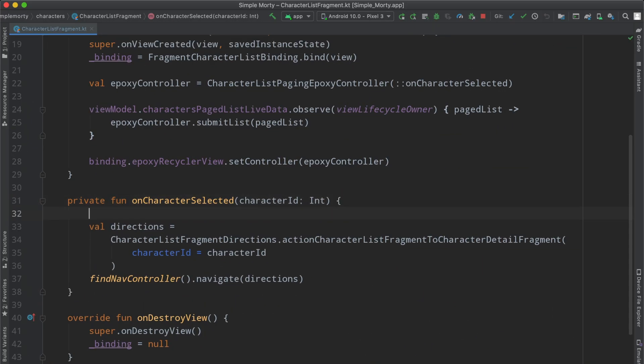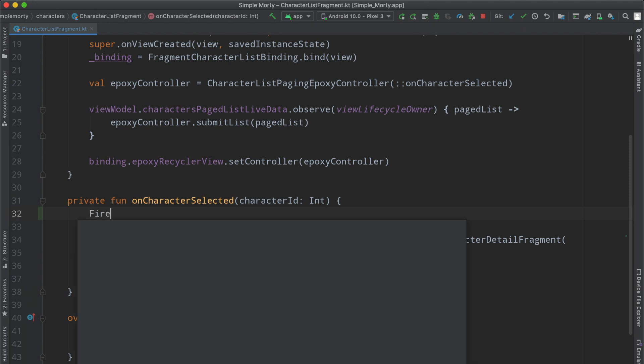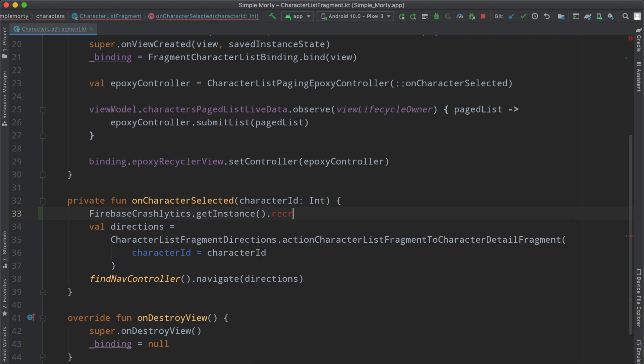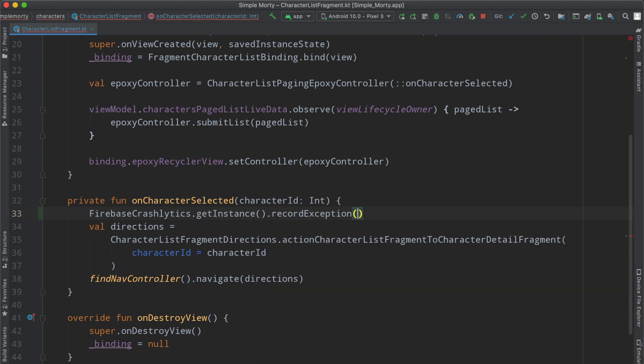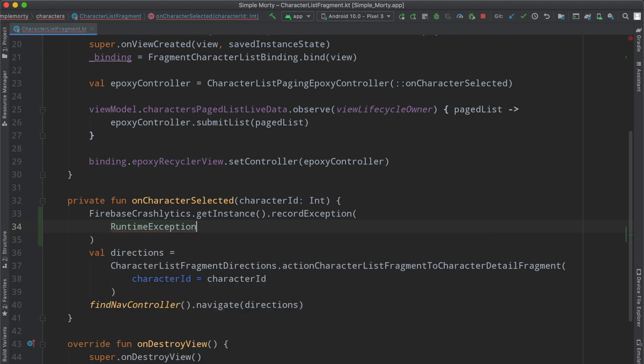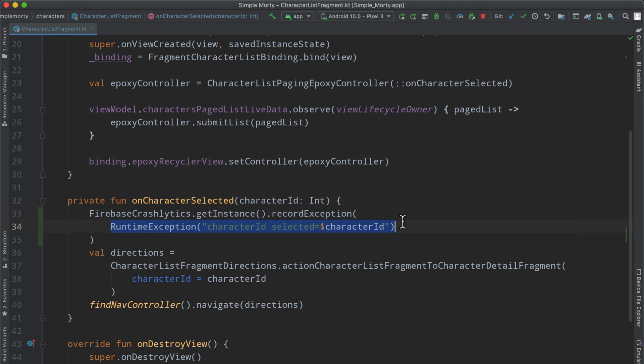So previously we threw an exception here in this list fragment to crash the app, but instead what we can go ahead and do here is let's get our instance of the Firebase Crashlytics. And then let's say record exception here. We will throw in a runtime exception of, I don't know, saying some log. Let's say character ID selected equals the character ID.